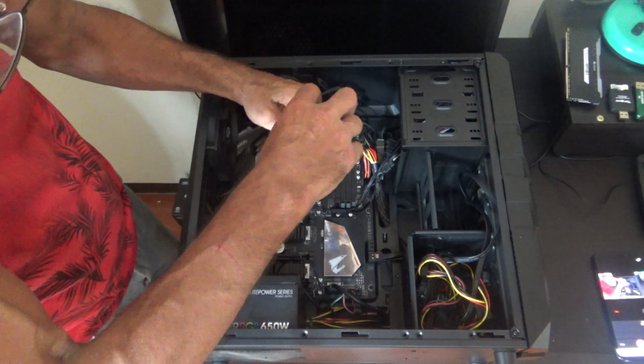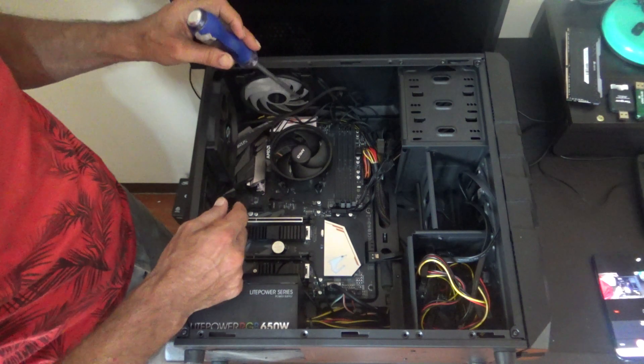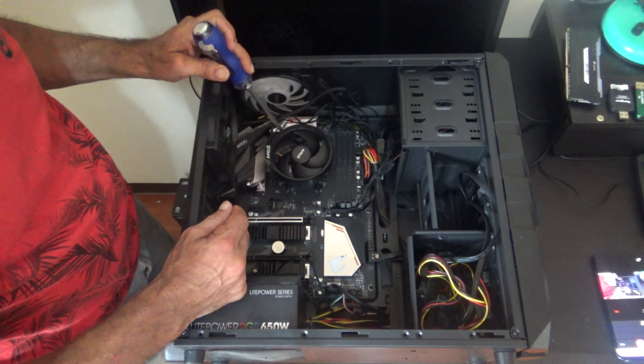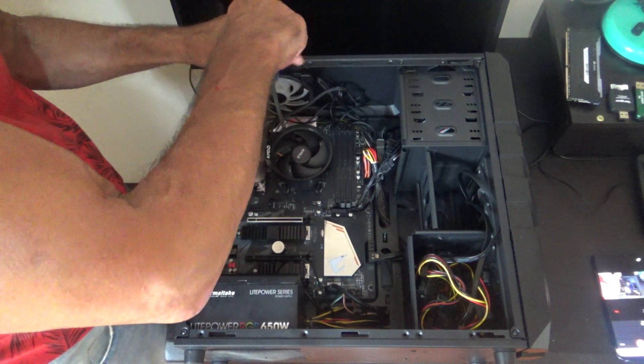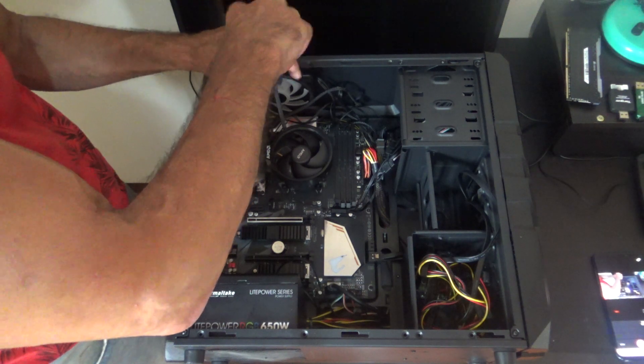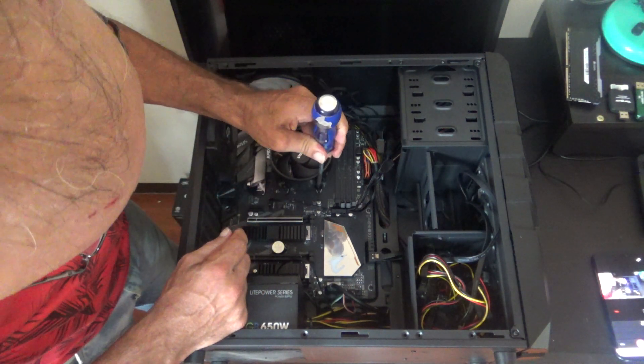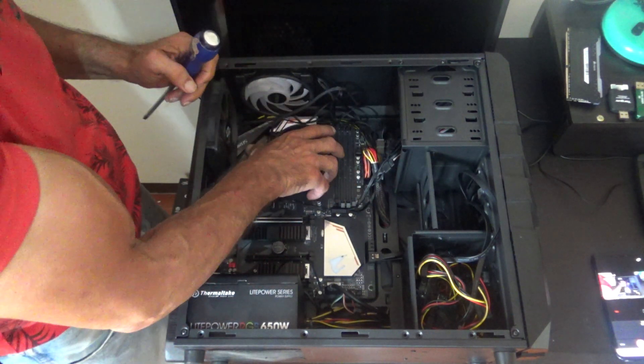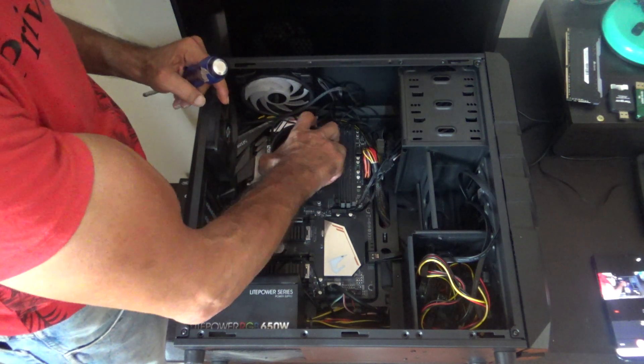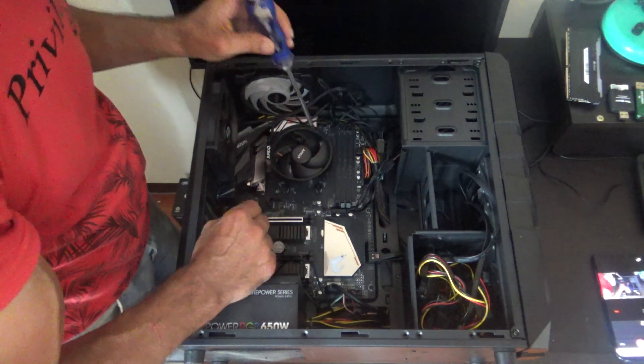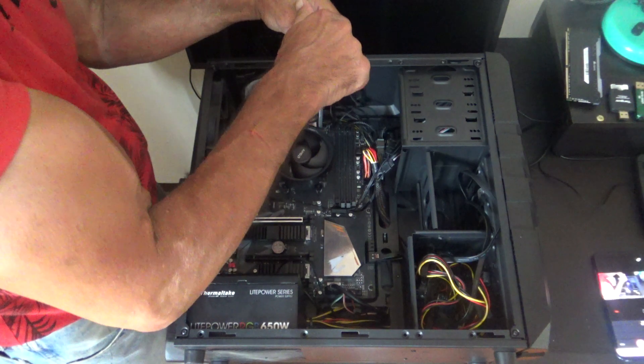Now we'll go to these sides. Loosen that up. Loosen this side up. That should be loose. Make sure they're all loose. And we're going to make sure everything is loose.